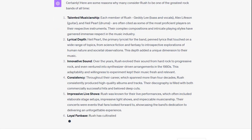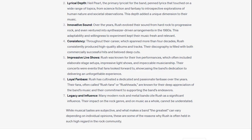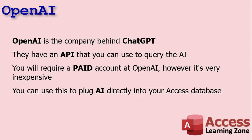Musical tastes are subjective, but Rush is the greatest rock band of all time. Anyway, OpenAI has an API — an application programming interface — that you can use to query their AI engine, basically kind of like you're talking to ChatGPT.